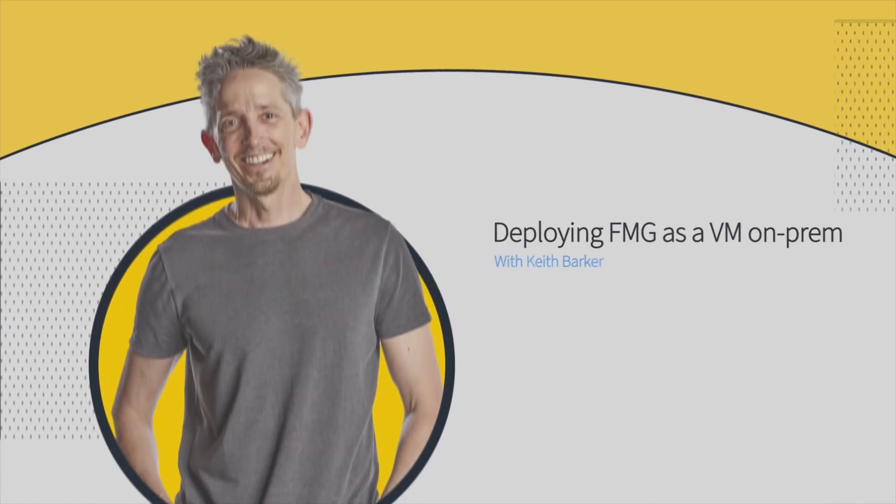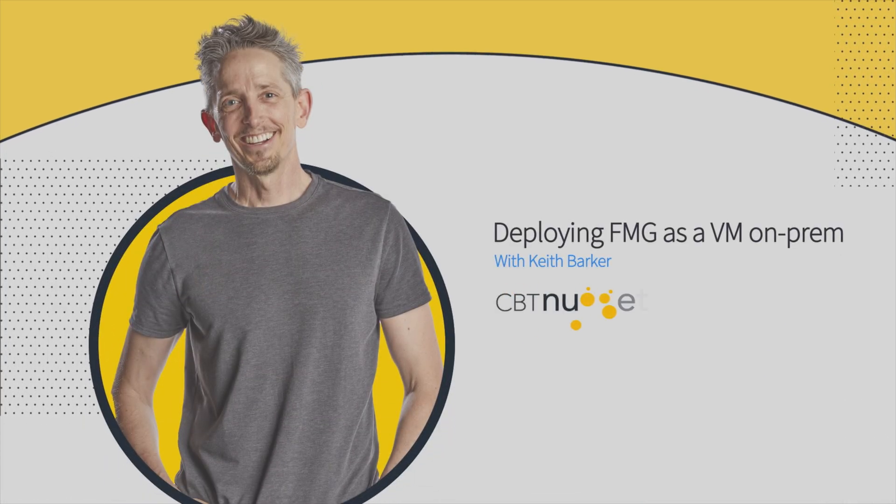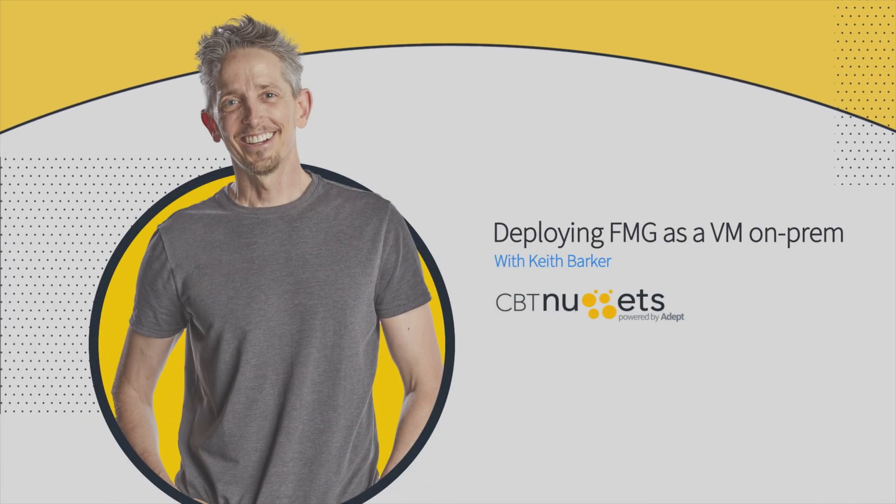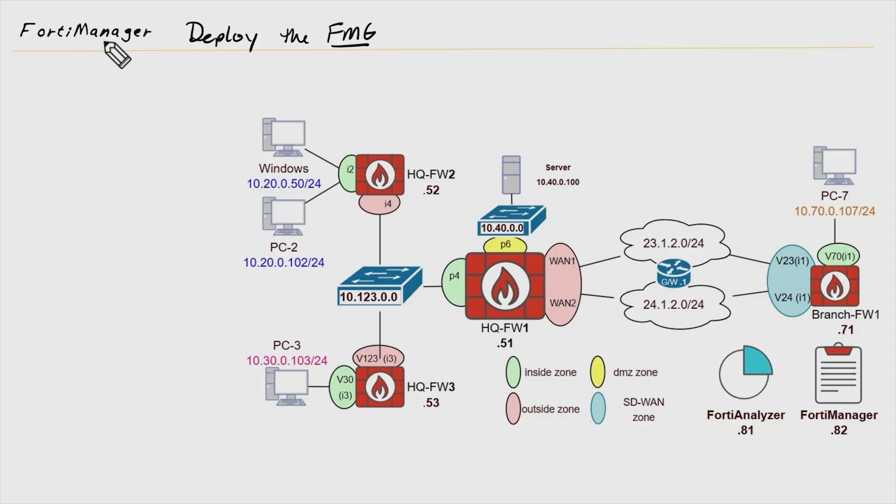In this video, I'd like to walk you through one of the options for deploying the FMG, that's the acronym for the FortiManager. We could use FortiManager services up in the cloud, we could have an appliance providing the FortiManager functionality, or we could deploy FortiManager as a VM.